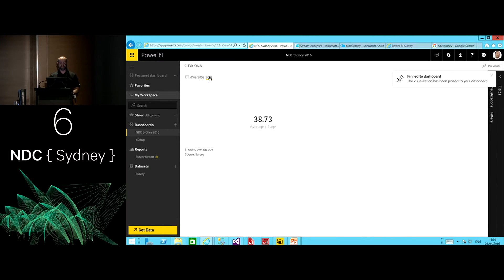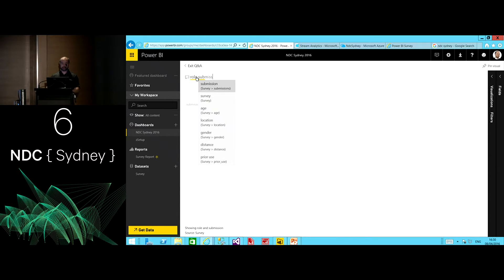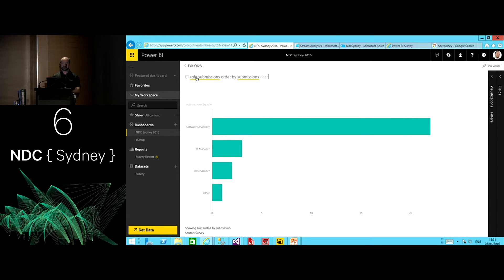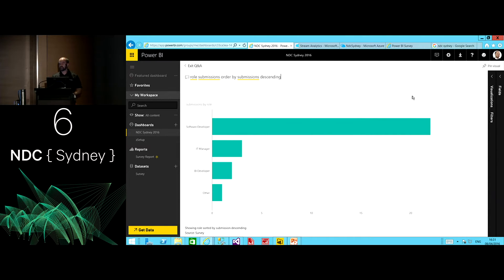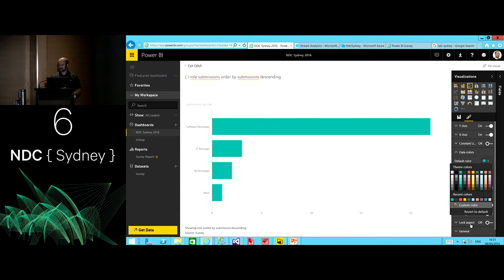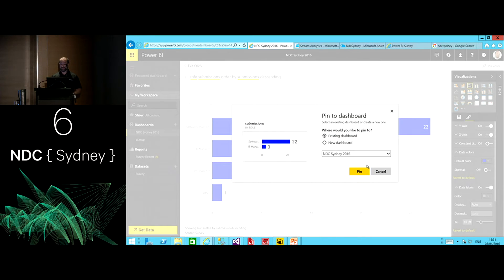We might also ask for roles by role submissions, ordered by submissions descending. Natural language querying translates into a query and provides us a visualization upon which we can do things like format — I'd rather see it in that nice blue color. Also, from a formatting point of view, let's add some data labels in there. I can see 22 developers and a couple of BI developers. Pin that back to the dashboard as well.